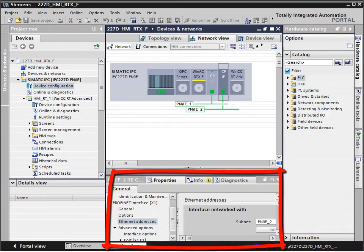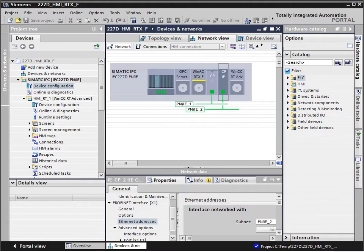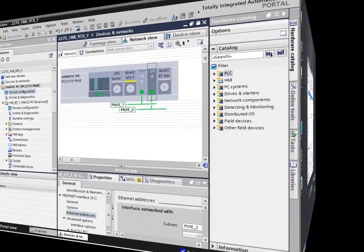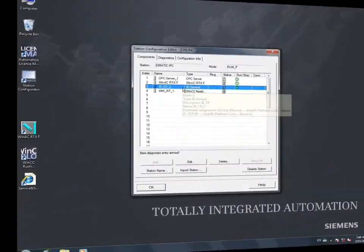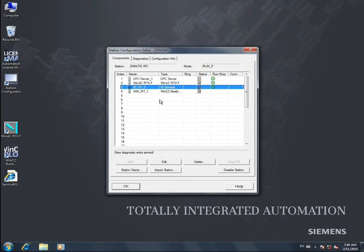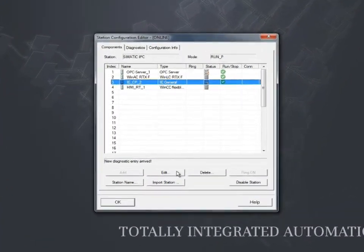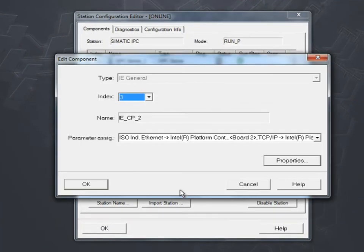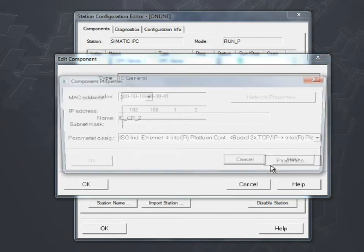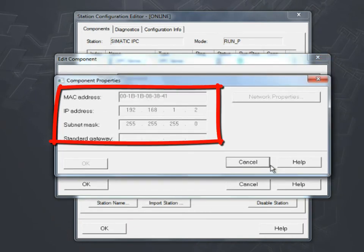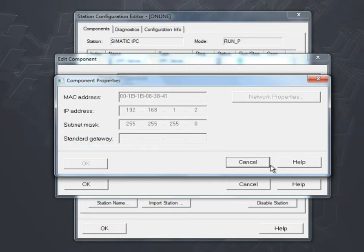The Industrial Ethernet interface IE General in Index 3 of the PC station has already been pre-configured in such a way that the IP address, as well as the subnet mask, conform to the settings in the Station Configuration Editor of the embedded IPC.